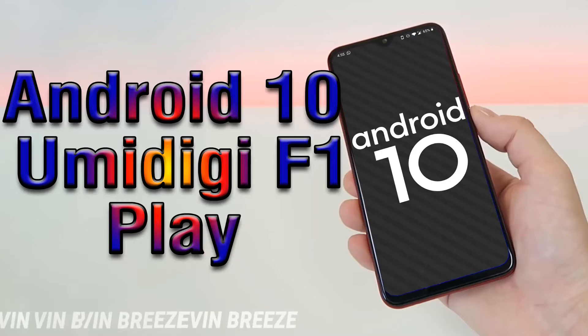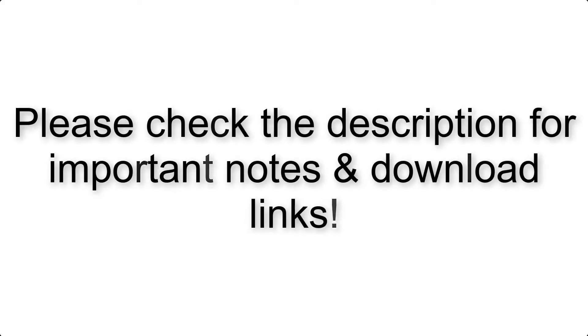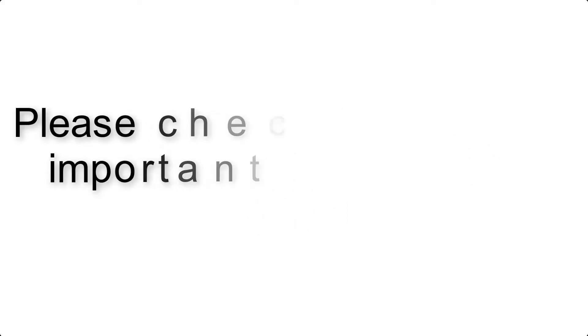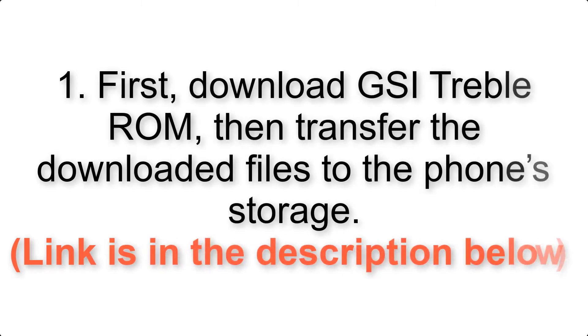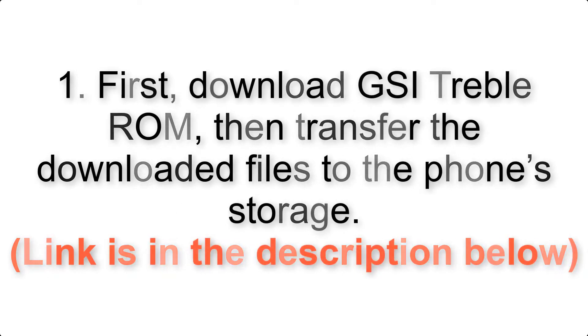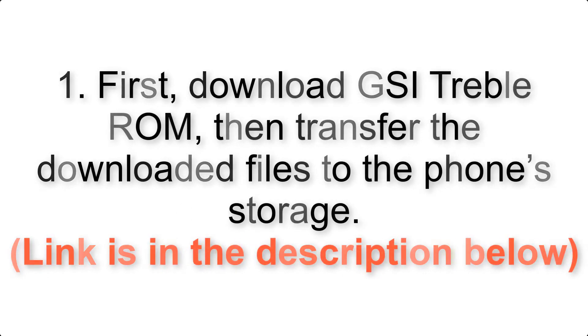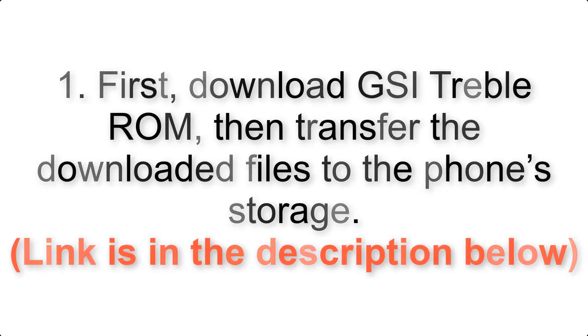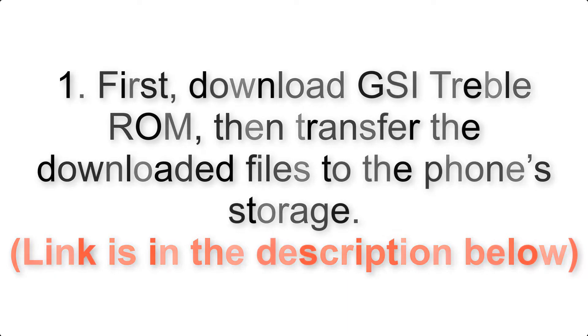Install Android 10 on Omidigi F1 Play via AOSP GSI Treble ROM. Please check the description for important notes and all download links. First, download ROM and gapps packages, then transfer the downloaded files to the phone's storage. Link is in the description below.